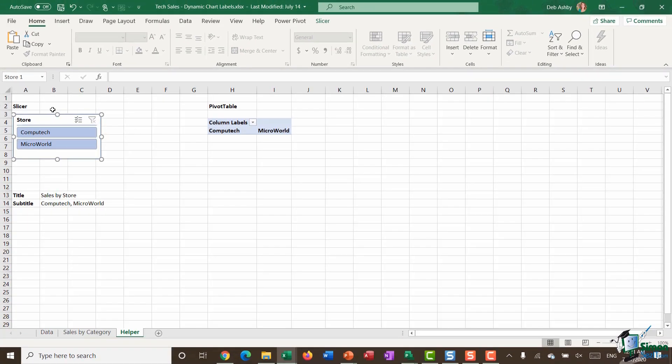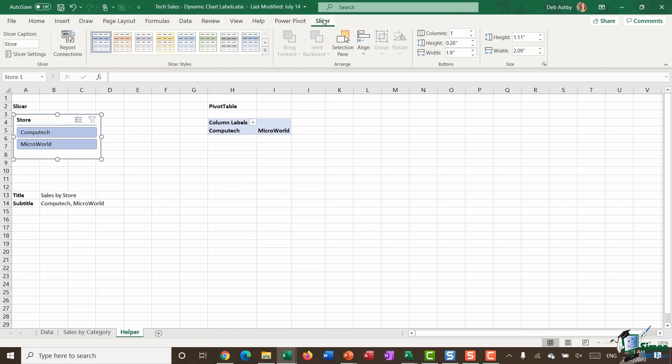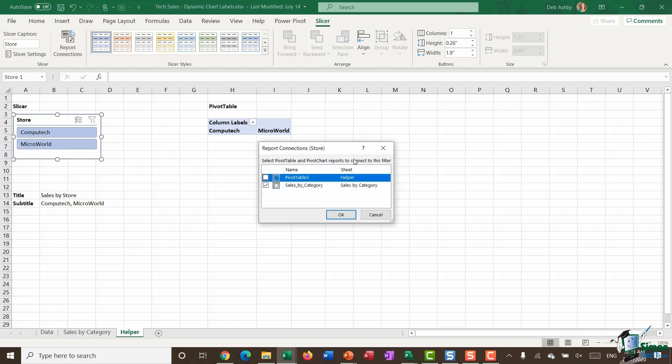I need to make sure that my slicer is connected to the new pivot table that I've created. So I'm going to click on my slicer, up to my slicer ribbon, and click on Report Connections.